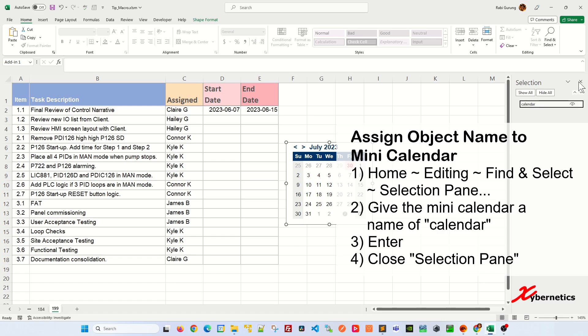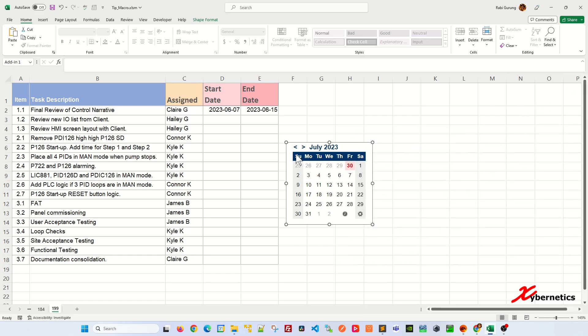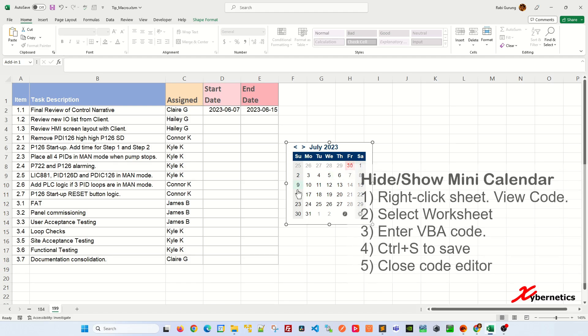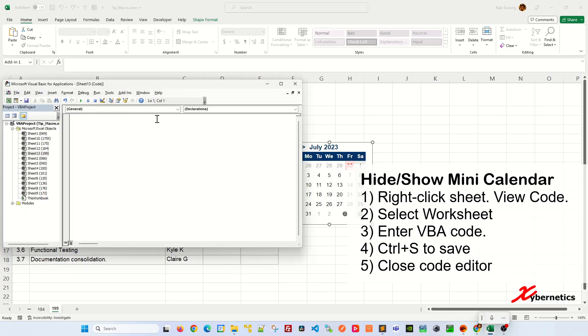Once that's done, we're just going to close this, and then the next thing we have to do is add a VBA script. Right-click on your worksheet here and then click on View Code.